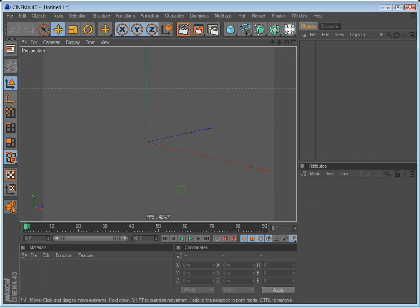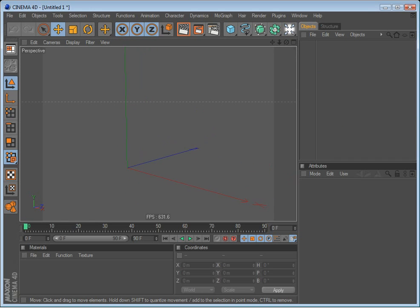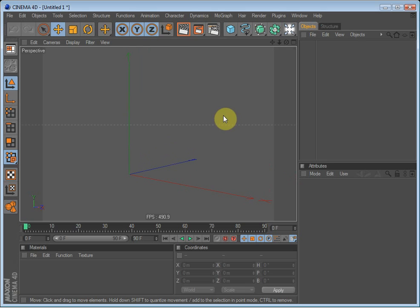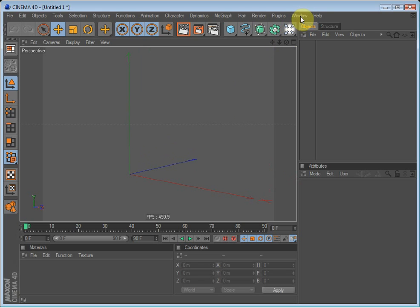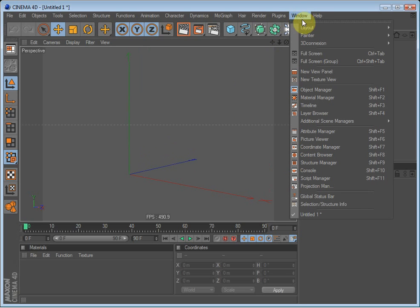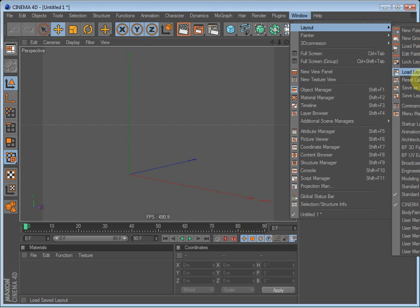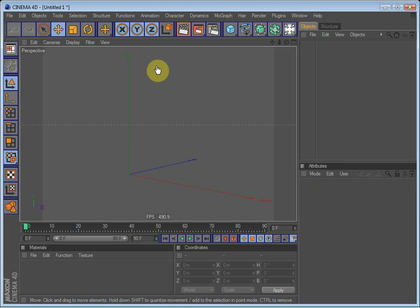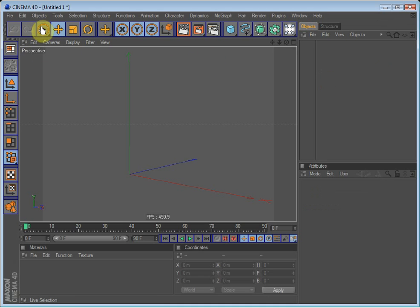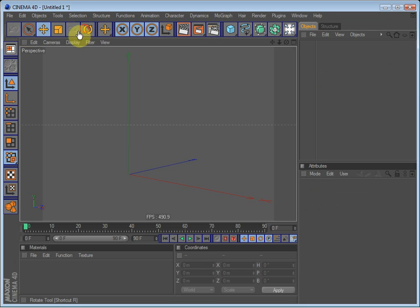Right, so what you also can do is change the way the interface looks. If you go up to Window, go to Layout, and you can see this, but I am going to go to Edit Palettes. And now you can drag the different tools around. You can even drag them from one palette to another.